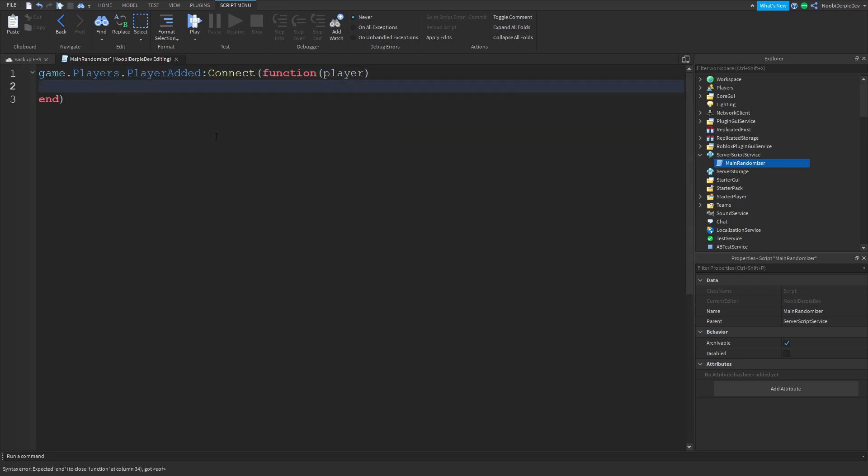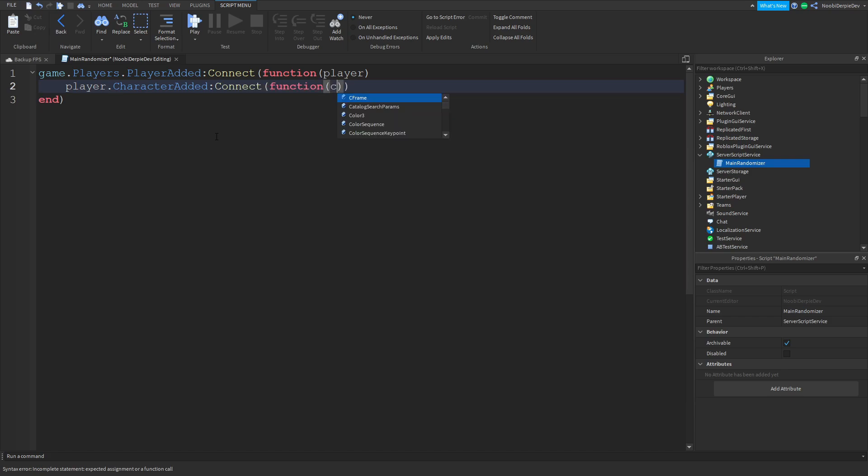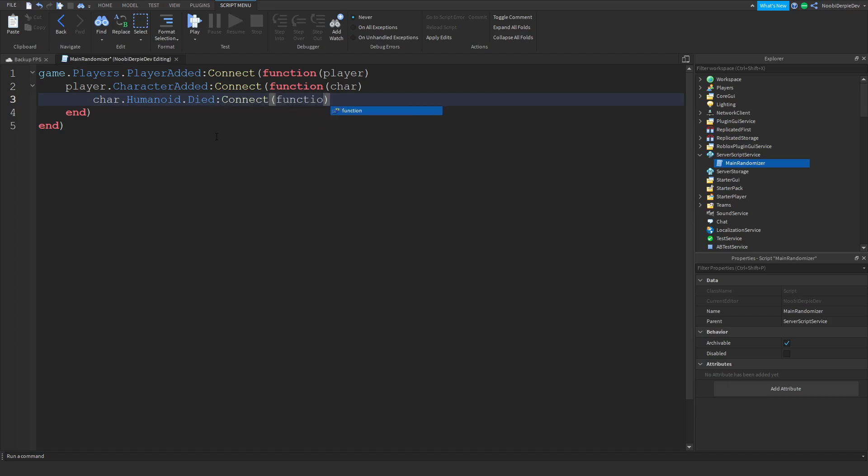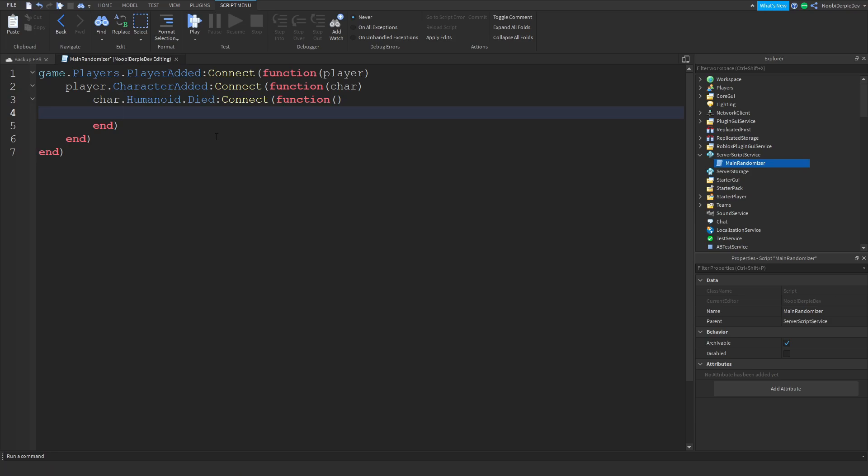game.players.player added connect function player, so the script will only execute if there's an actual player in the game. player.character added connect function char because we need a character. char.humanoid.died connect function. Died is an actual function on Roblox. If the humanoid's health is equal to zero this will execute itself.